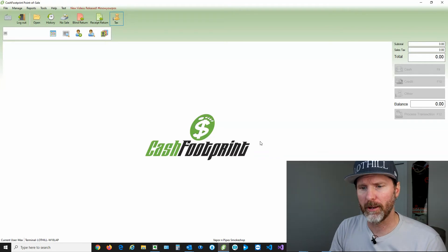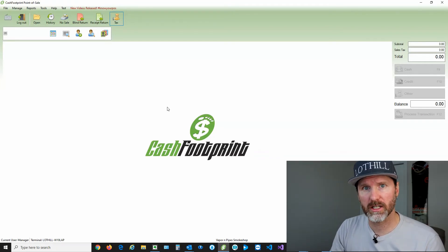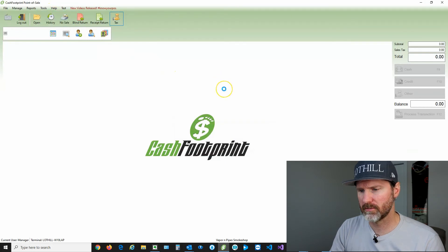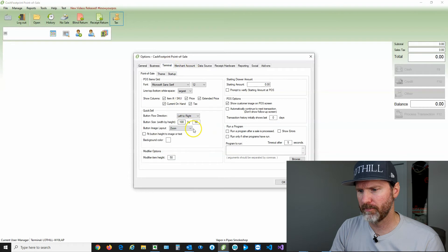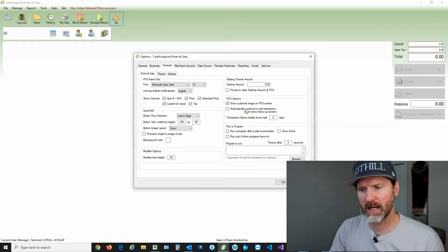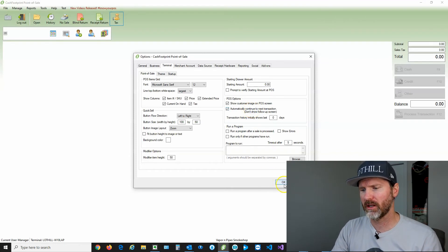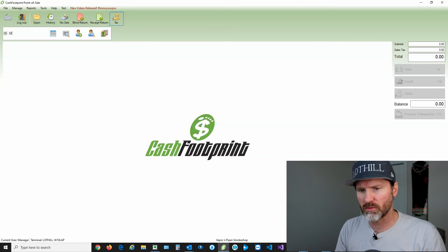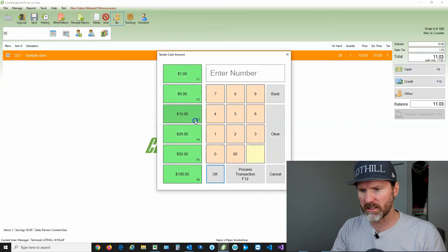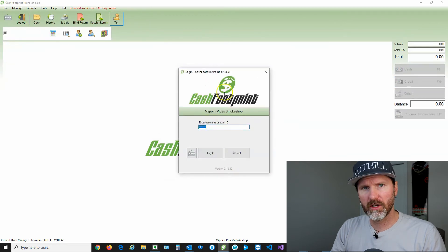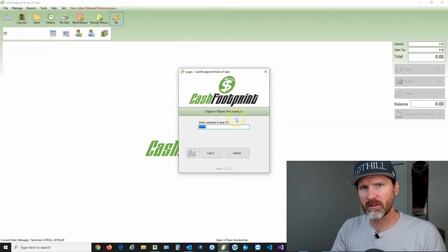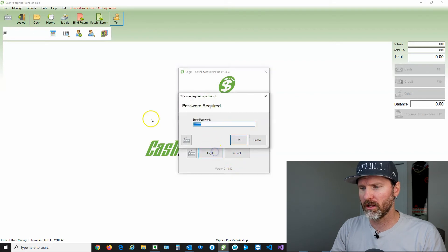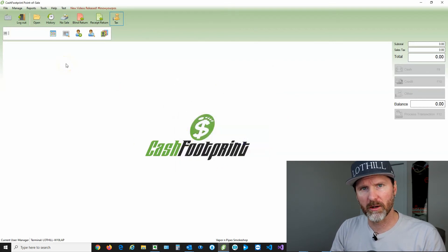Let's get into the bonus tip of the day — how do we increase checkout time? Go to tools, options, click on the terminal tab. Right here in the middle on the right-hand side is an option called automatically continue to next transaction. Let's go ahead and check that and click okay. What this does is hide the follow-up change due screen that comes up after the transaction. I'll ring up the transaction, process it as cash, and you can see it moves directly to the login screen for the next employee. Click okay to log in and we're ready to ring up another transaction.